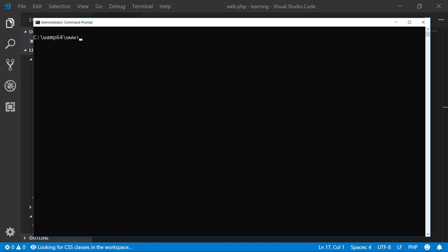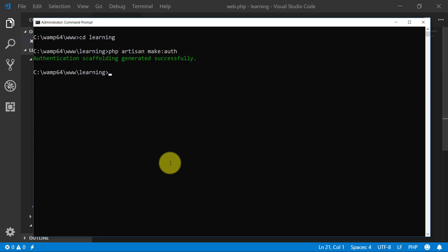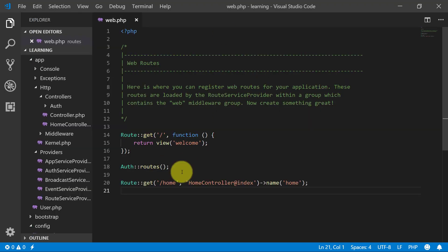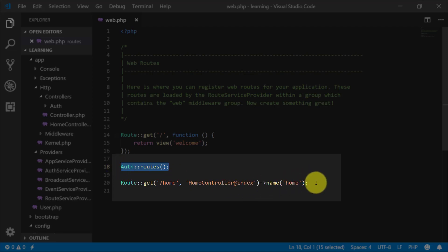For authentication, we will go to the folder 'learning' and then run PHP artisan make:auth. Now it has created for us these routes, a controller, and some view files.